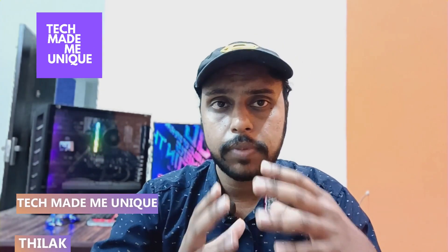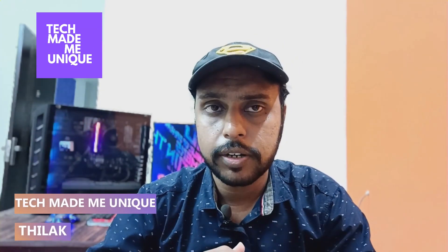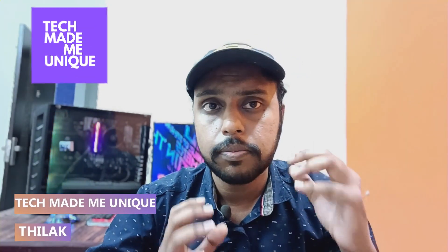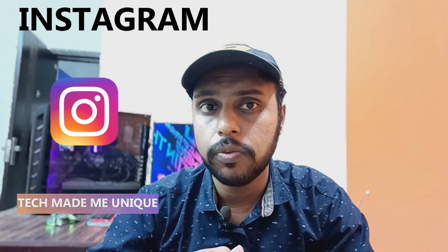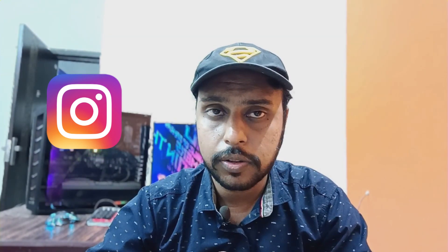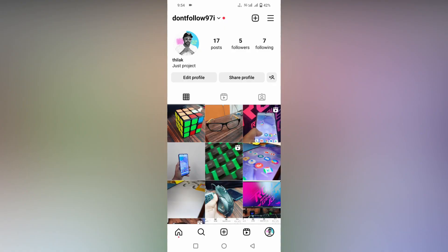Hi friends, I am Thilak. You are watching Tech Made Me Unique, and today we are going to see how to change your email address on Instagram. If you are new to this channel, make sure to subscribe, and let's quickly move on to the video.